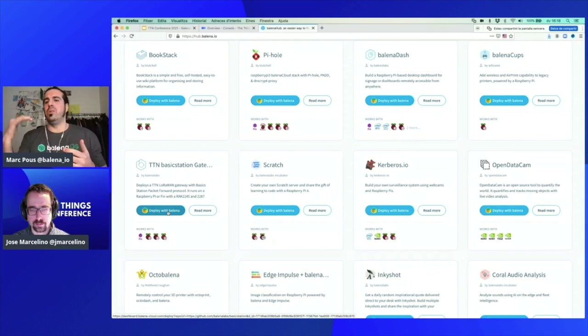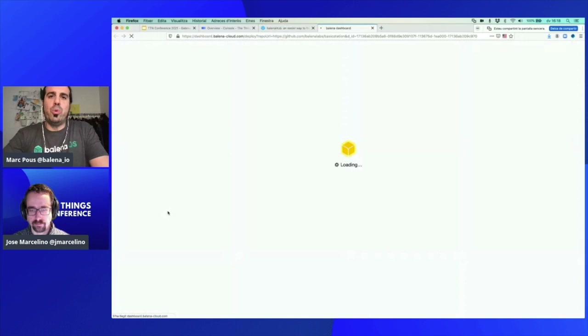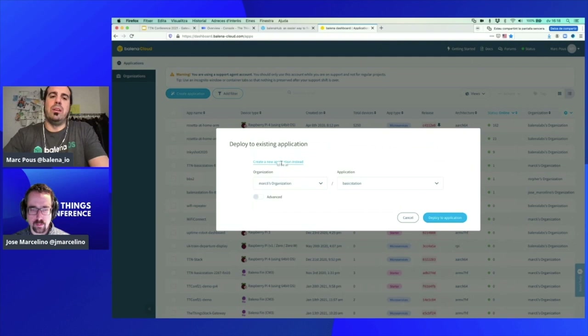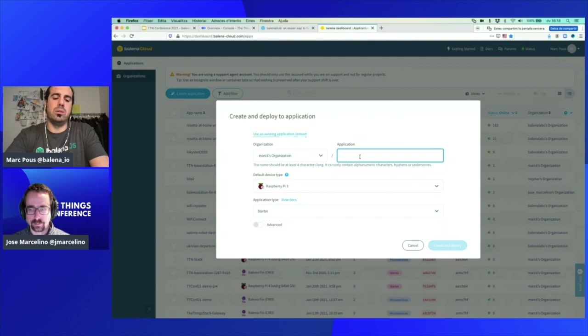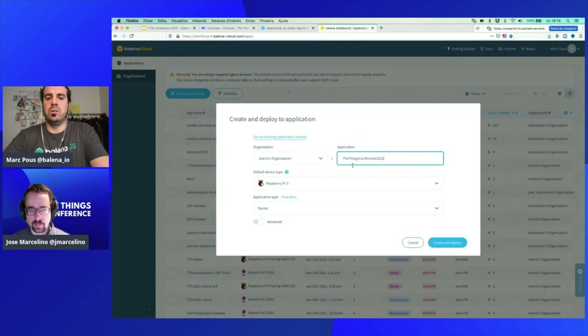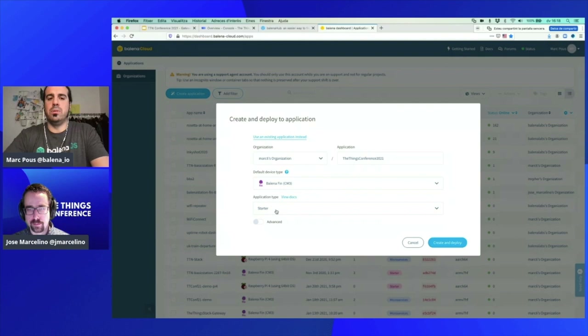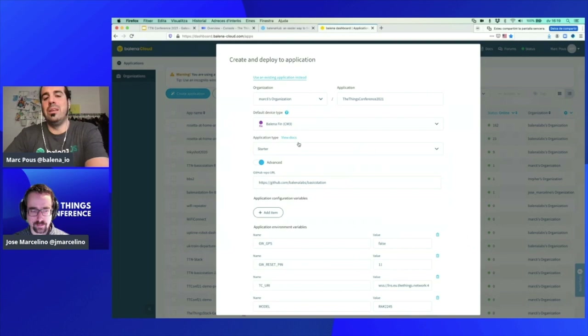Let's click 'Deploy with Balena.' This will redirect us to the Balena account. I will create a new application called 'Things Conference 2021.' The device type is a Fin.